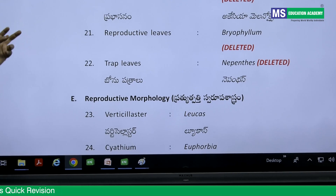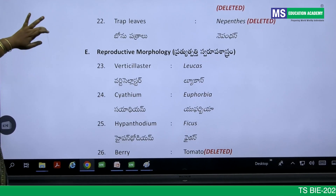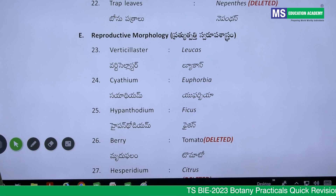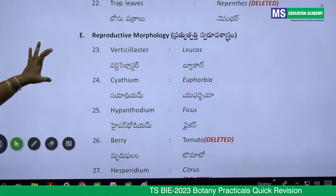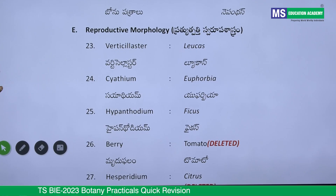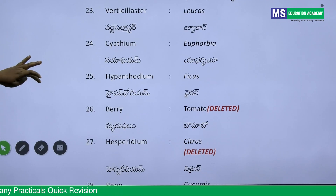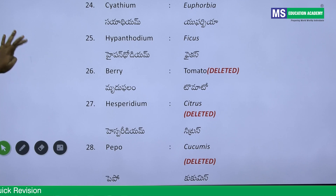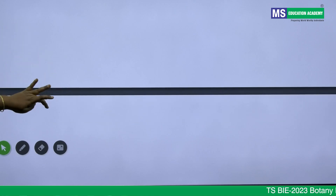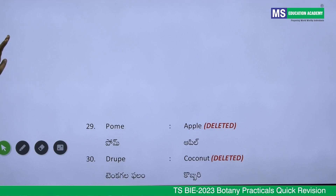Phylloclade, reproductive leaves, and trap leaves are also not there. For reproductive morphology, Verticillaster inflorescence is present, Cyathium inflorescence is there, and Hypanthodium is there — all three special types of inflorescence are present. Berry type of fruit is not there, Hesperidium is not there, Pepo is not there, Pome is not there, and Drupe is not there.